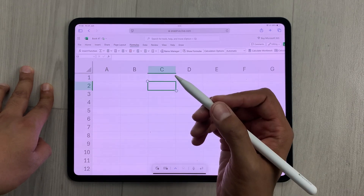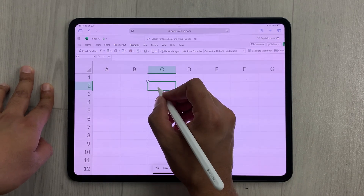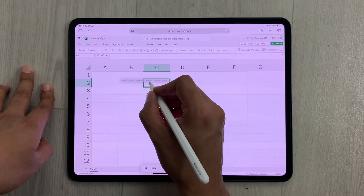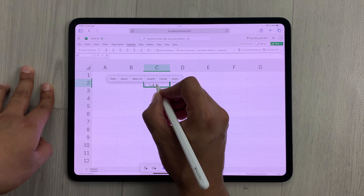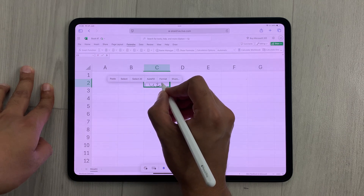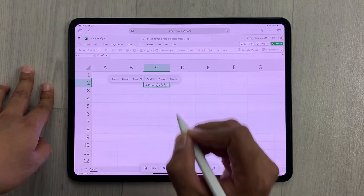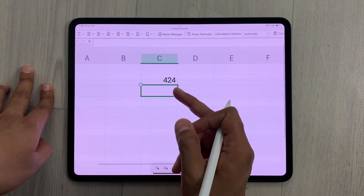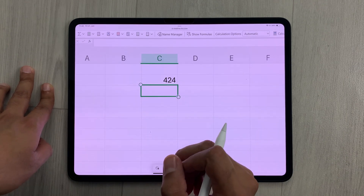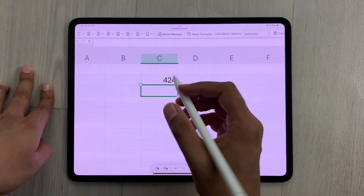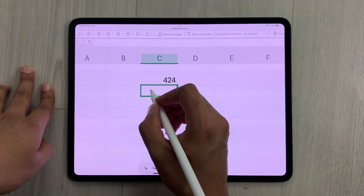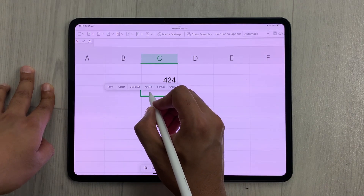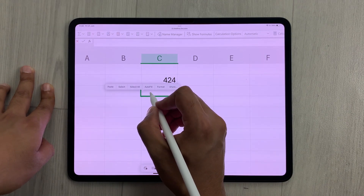The next thing is, for example, I want to use my Apple Pencil Pro. So I will just double tap it like this and then I will write down a number. I will write 424, and you can see it will convert it into the neat number.